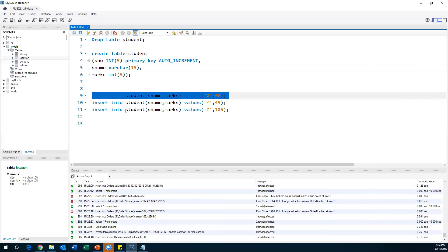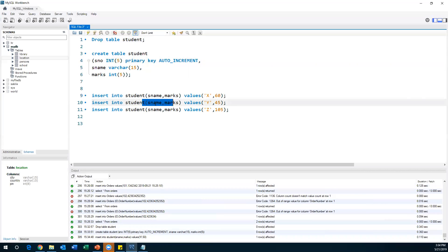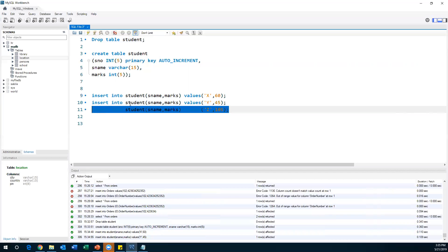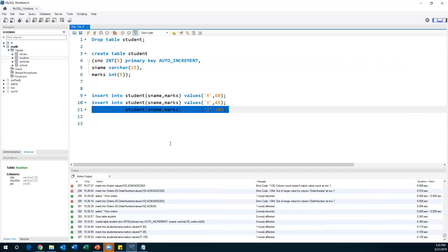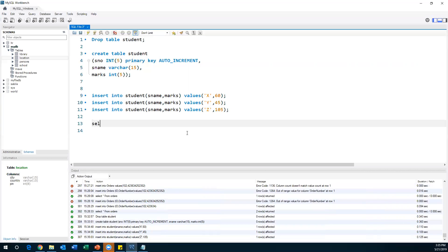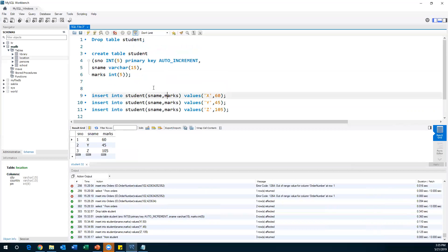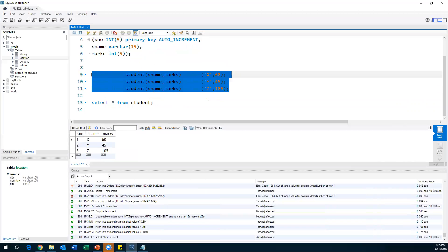I have inserted the first record. For the second record also, I am specifying only S_Name and Marks. Then the third record — S_Name and Marks — I'm not specifying S_Number anywhere. After inserting three records, I'll run SELECT * FROM student. You can observe that S_Number is automatically added as one, two, three. AUTO_INCREMENT incremented by one, two, three, and it will keep adding values for every new record.